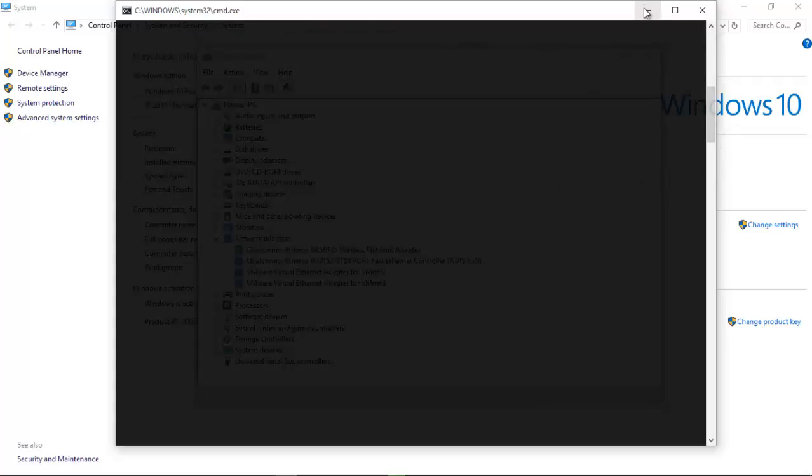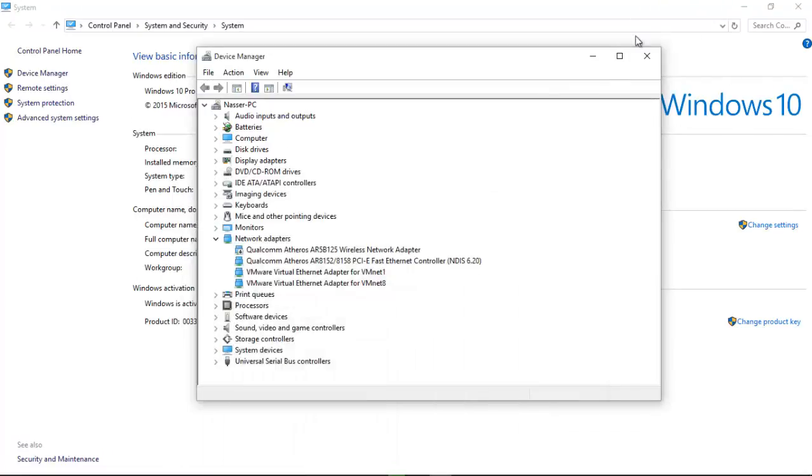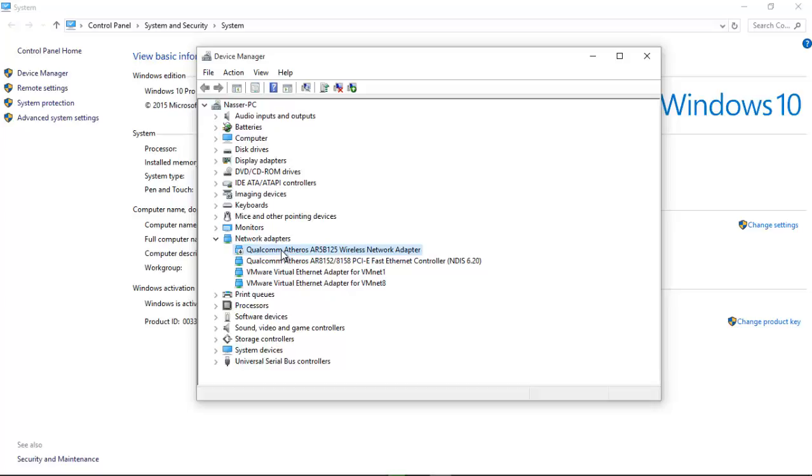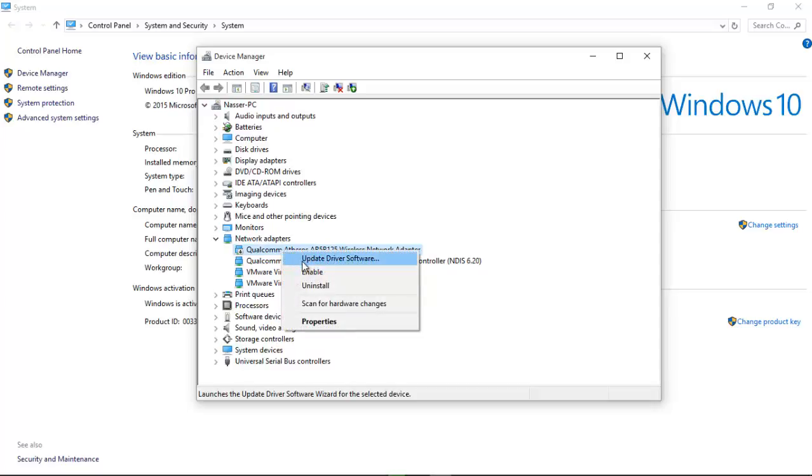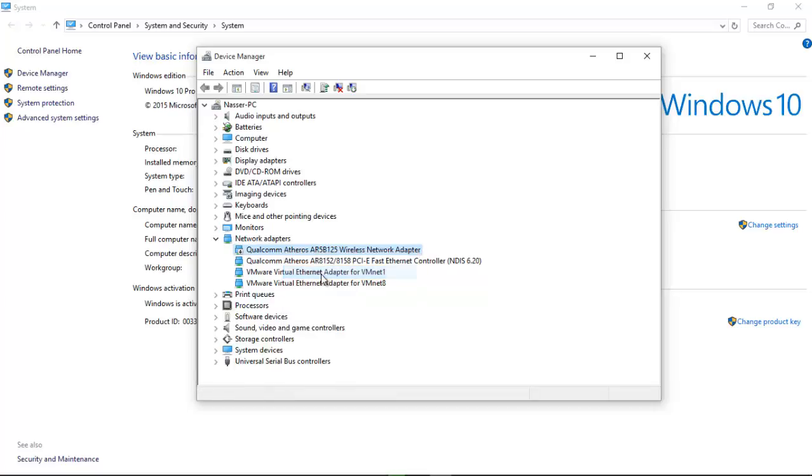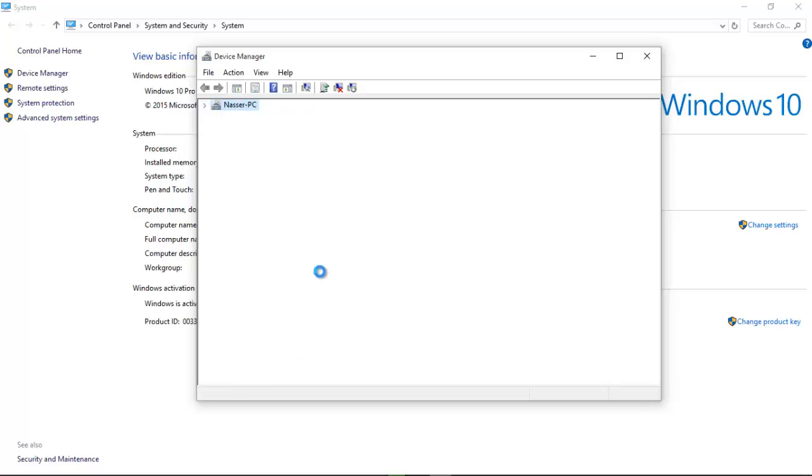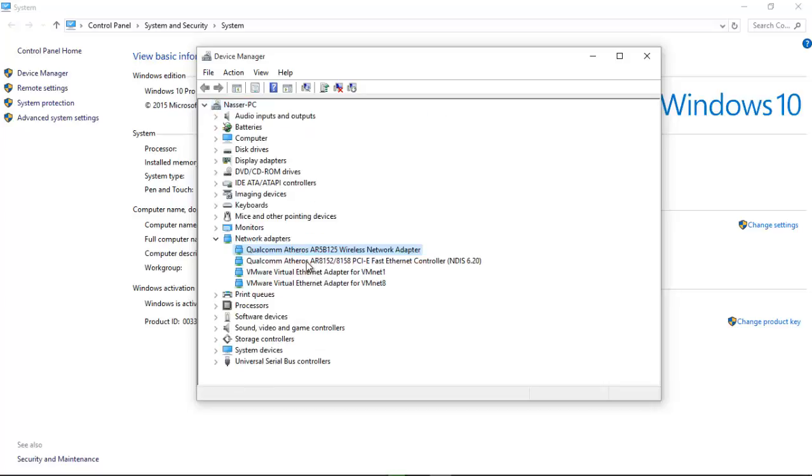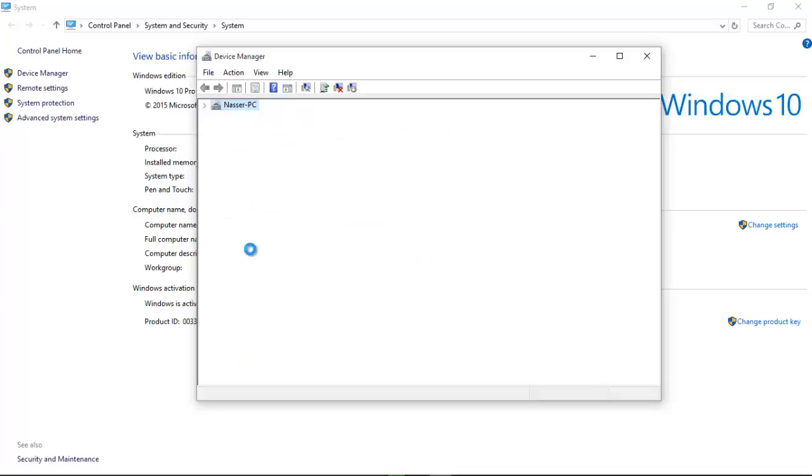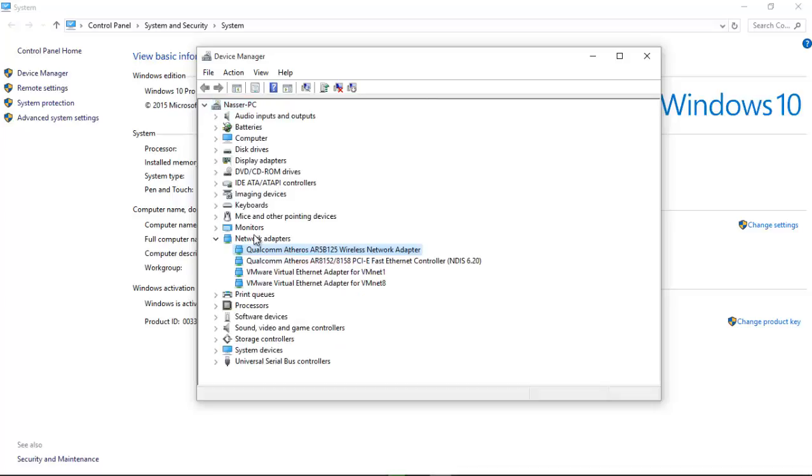Right-click on your wireless adapter and when you right-click on it, you have to click on Enable because right now the wireless adapter is set to disable. When you click on Enable, as you can see, the arrow has now disappeared.